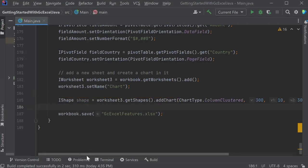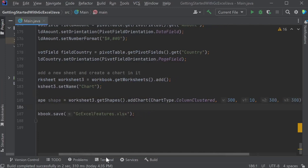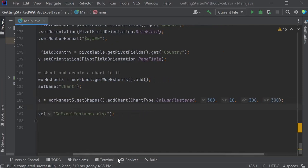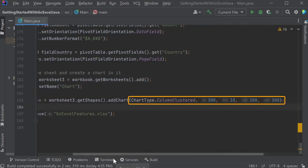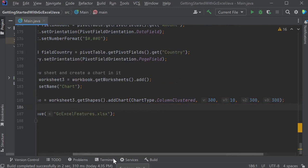The Add Chart parameters let you specify the chart type, and the location and size. Specify the location in points for the left and top positions, and the size with width and height.